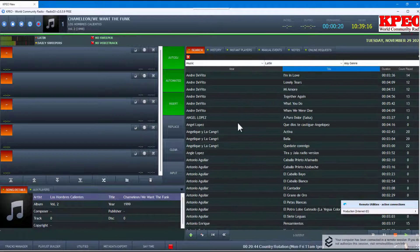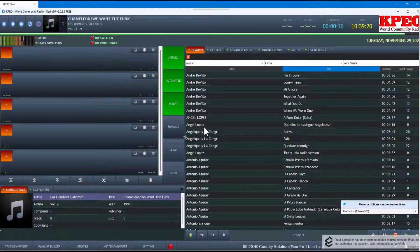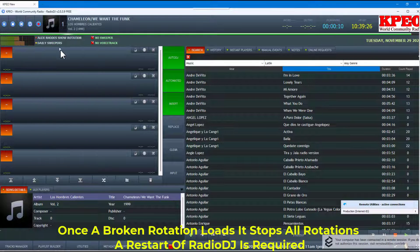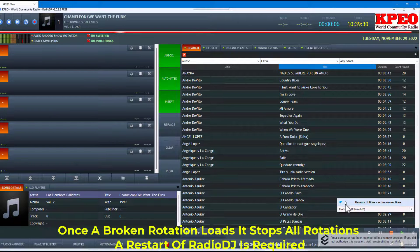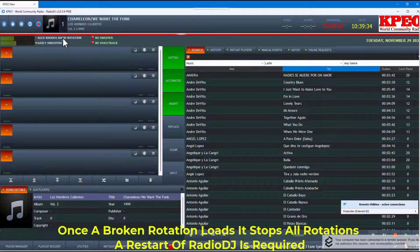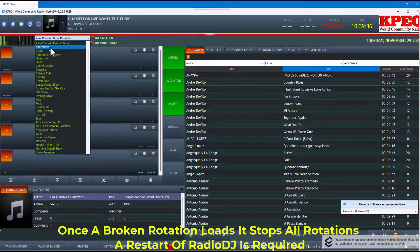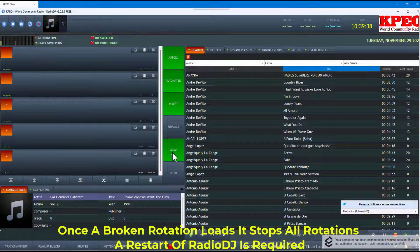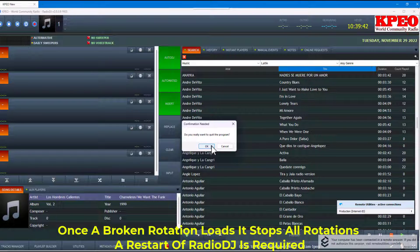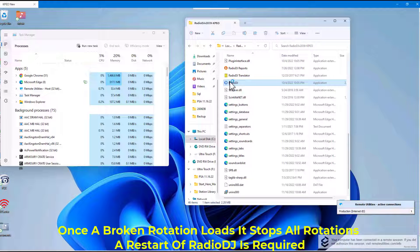I have noticed that if you go to one of these broken rotations, when you try to go back to one that does work, they won't work either. It's like you have to restart the system. See how the Alex Road Show and the Alternative won't run now — because I went to one that was broken. So I have to exit out and restart.